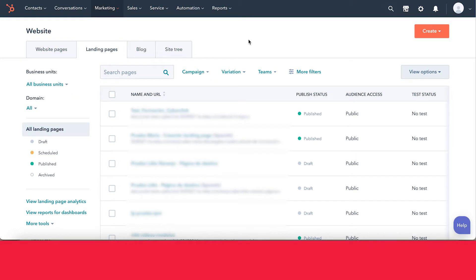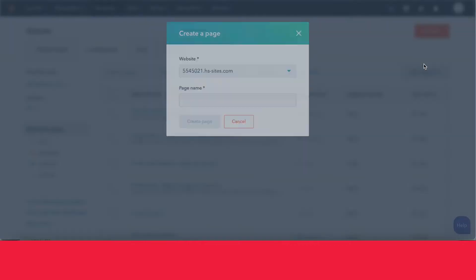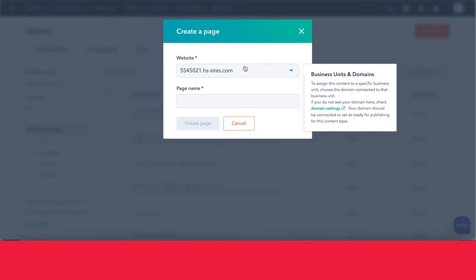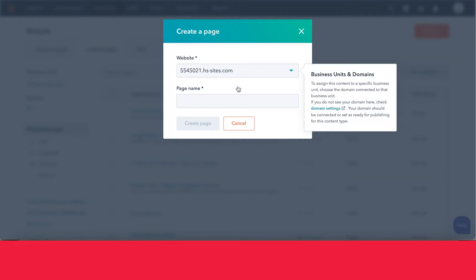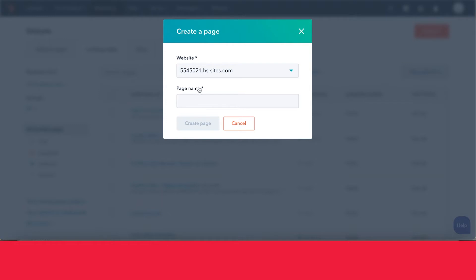Everything that we're going to talk about today is applicable for both landing pages and website pages, but for now we'll just stick with the landing page. To create your landing page, you want to go over here to where it says create, choose the page you want to create, and then you're going to see a pop-up where you can choose your domain. Let's go ahead and give it an internal name. We're going to call this one Inbound Explained Demo.